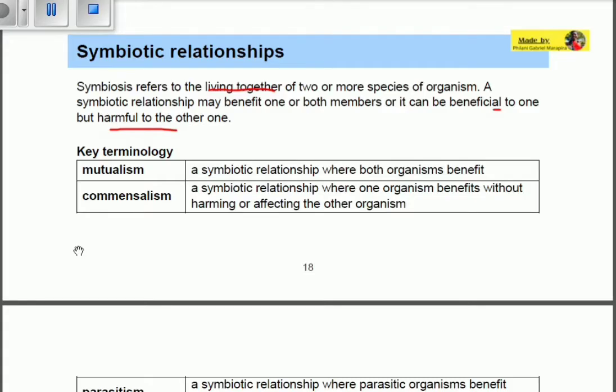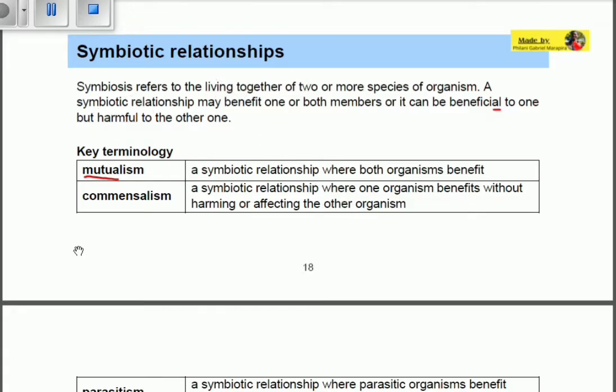Let's look at the key terminology. Mutualism is a symbiotic relationship where both organisms benefit — the result of the relationship benefits both organisms. Commensalism is a symbiotic relationship where one organism benefits without affecting the other organism. Only one organism benefits, but no harm is experienced by the other.